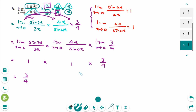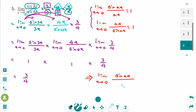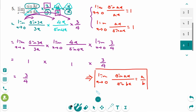We have another formula: the limit as x approaches 0 of sin(ax) over sin(bx) equals a over b. You can use this with multiple questions.